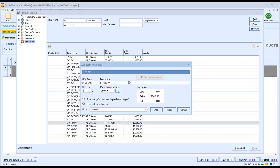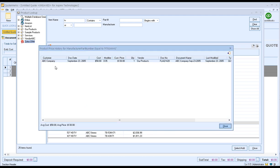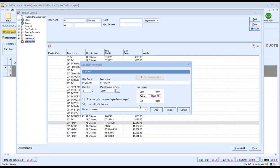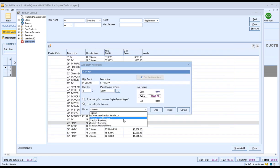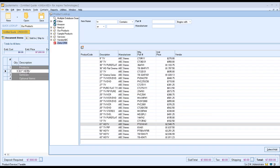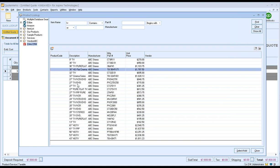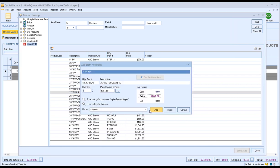From here I can make my selection. If I want to select this HDTV, I can double-click on it and this will bring up the Add Item Assistant. The Add Item Assistant allows you to make some changes to the item such as adjusting the quantity or the price. You can also check the price history if you've ever sold this item to this particular customer previously. Once you've made your selection, you can choose where you want to add the item in your document. For our example, we want to choose products and click add. You'll see it was added under the products section, and we can repeat that as necessary.